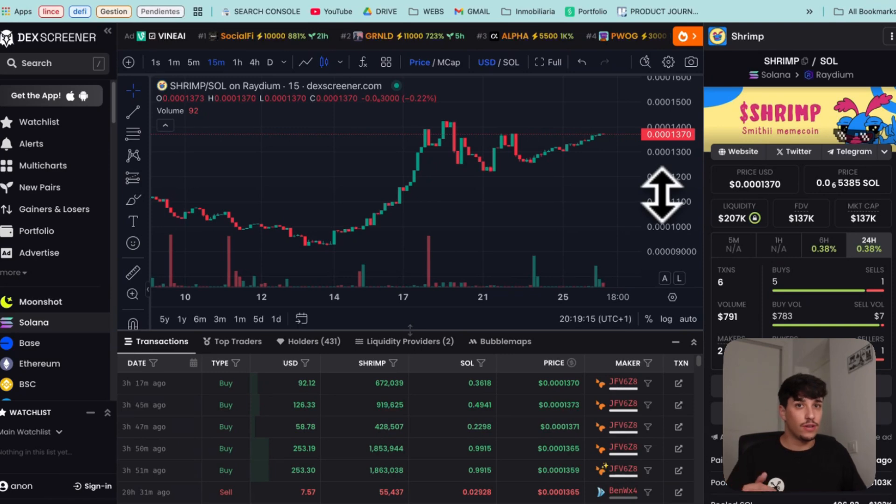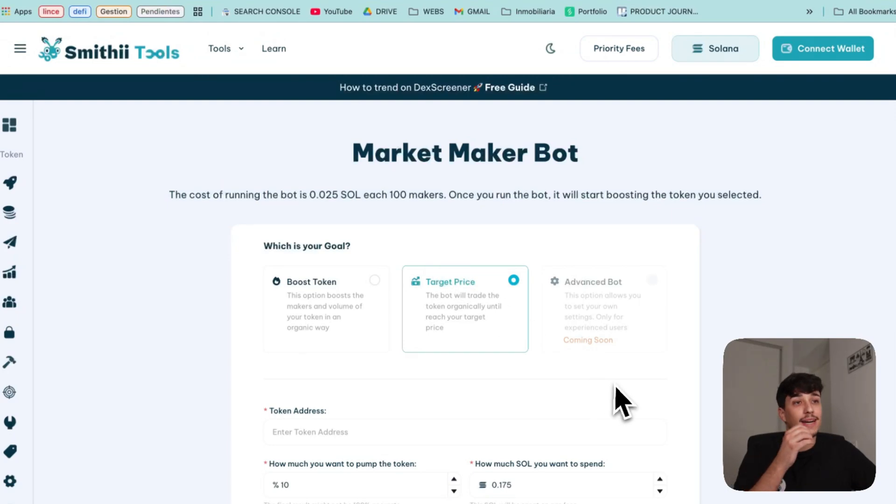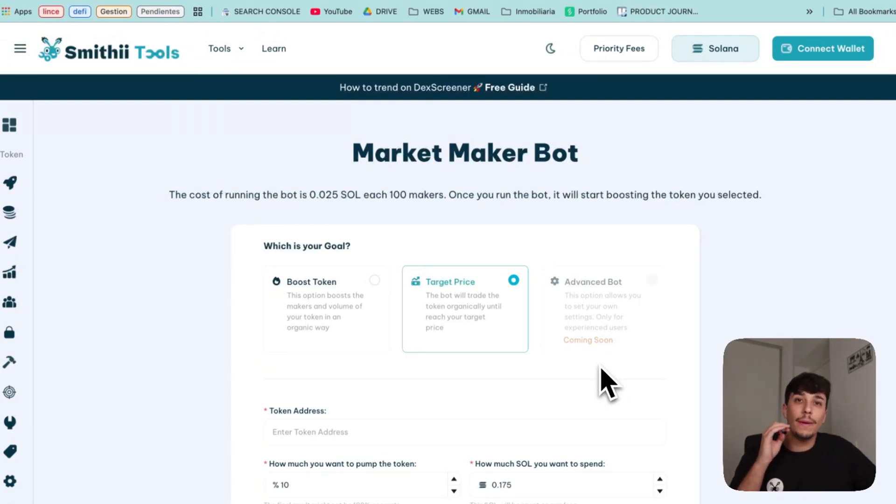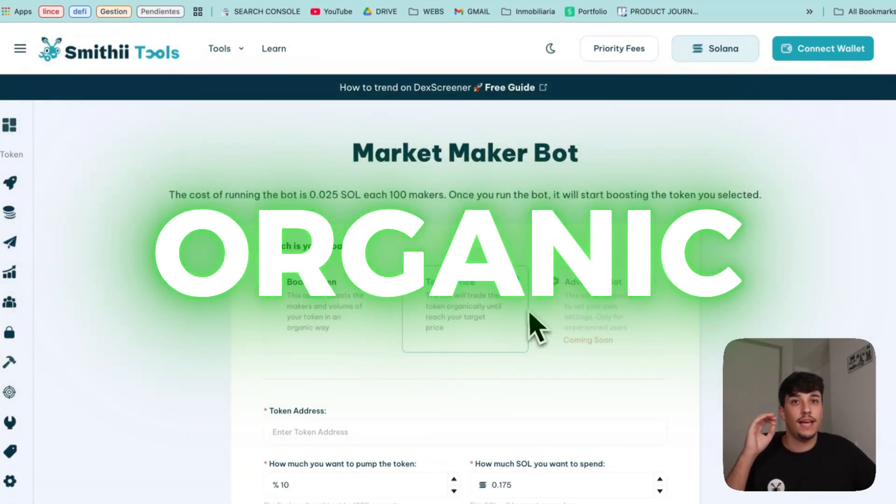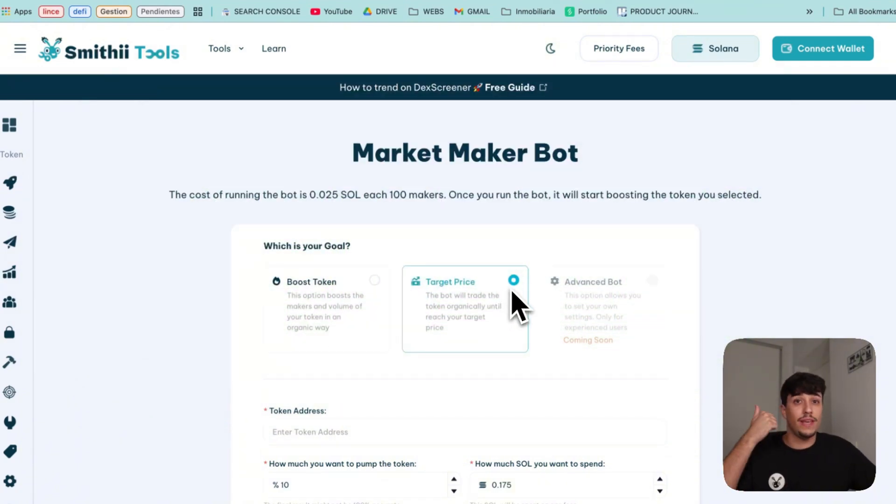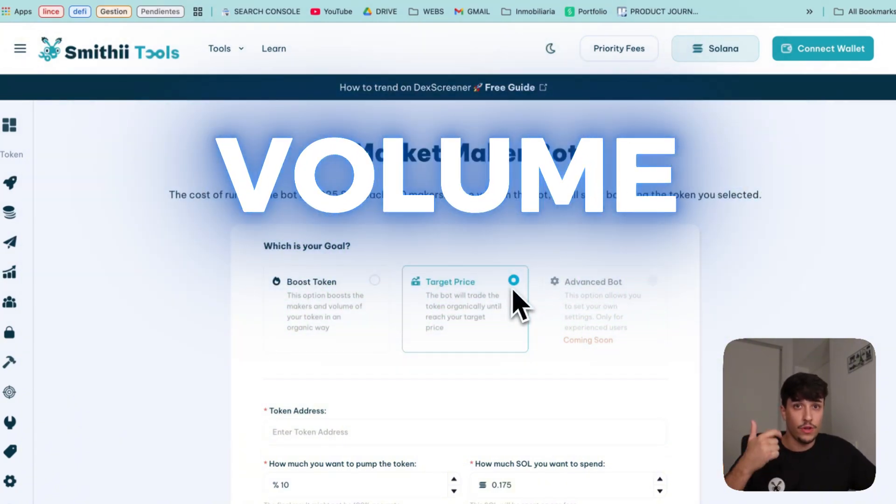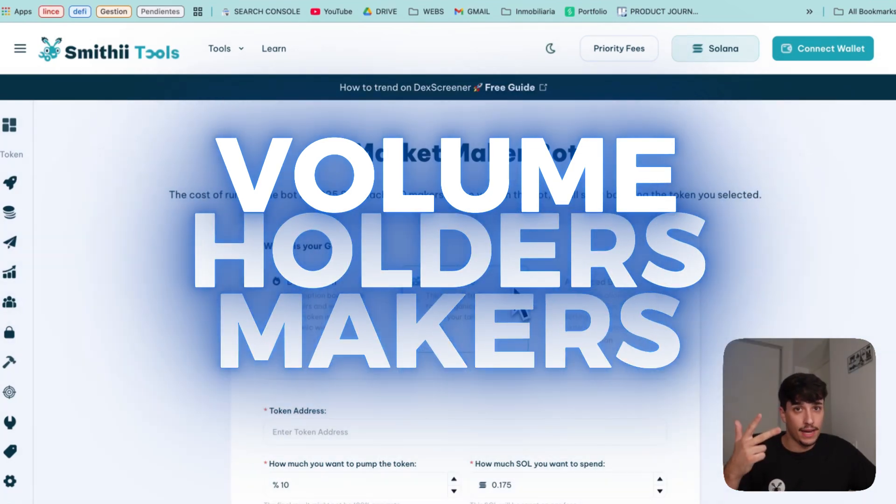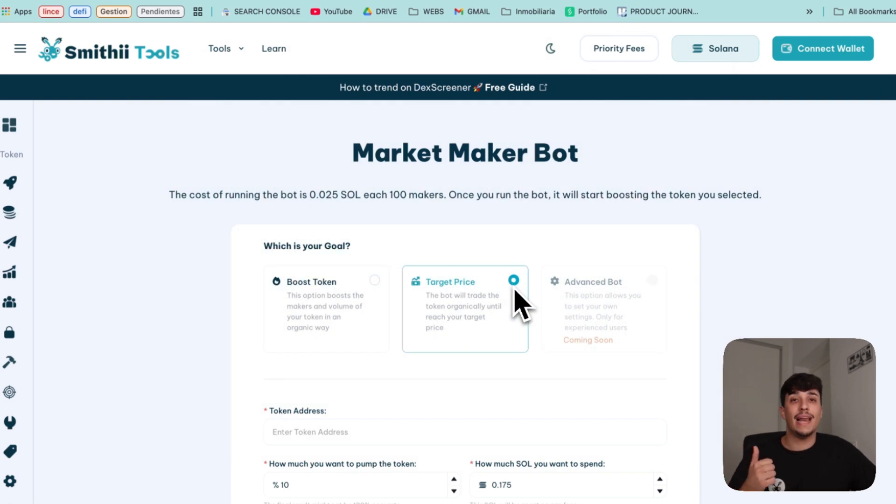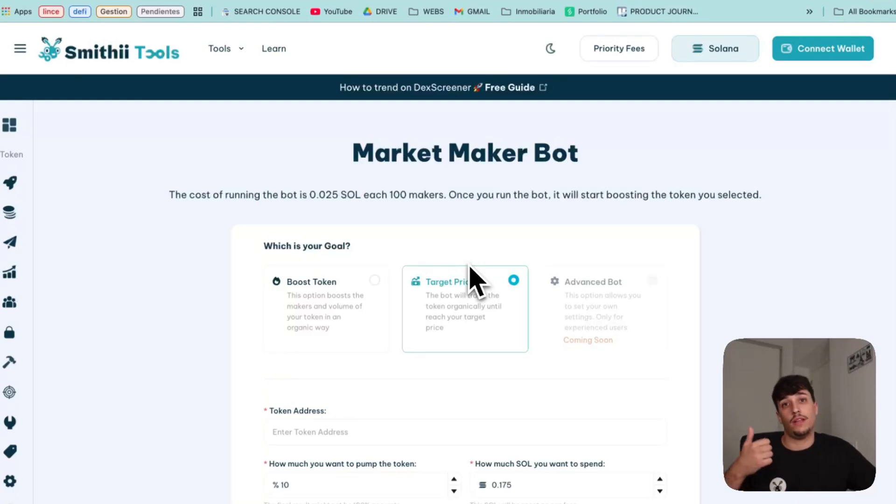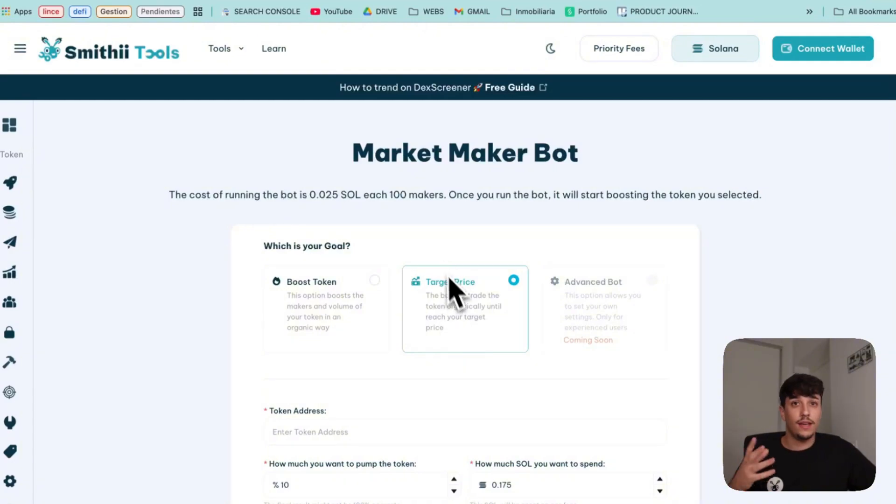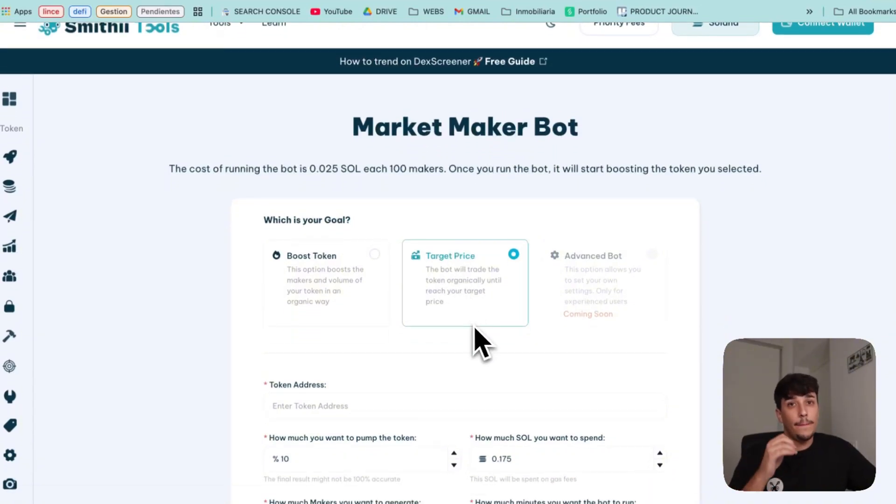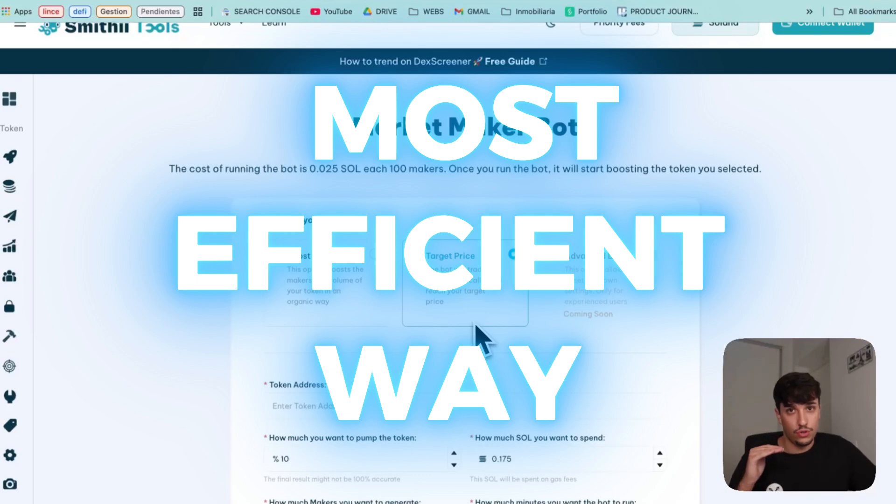In this case, if you buy your token, it will pump. That's 100% sure. And in this way, with a market-making bot, you will make it look organic, and it's the best way to do it for two reasons. You will be generating volume, you will generate holders, you will be generating makers, which helps you make your token attractive, plus your token will be going up. It has a cost. You will be spending gas fees, you will be spending some Solana to buy those tokens. But it's the most efficient way to pump your token.